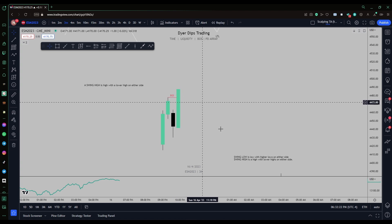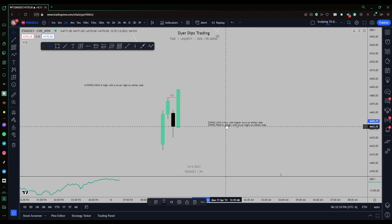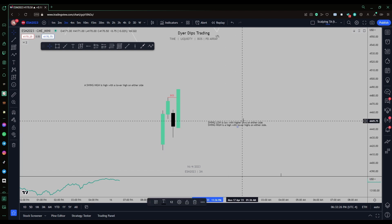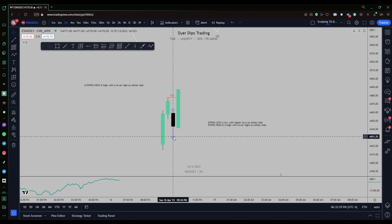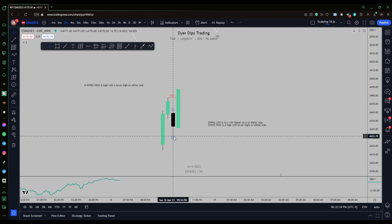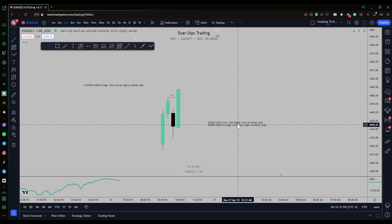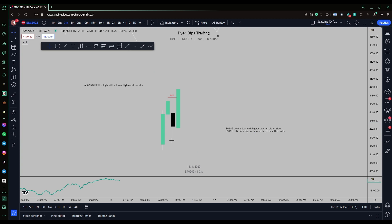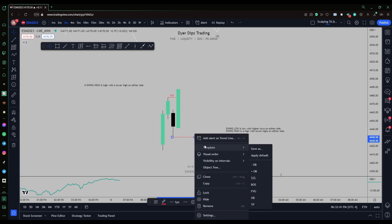A swing low is a low with higher lows on either side. This is the swing low here because we've got the low on either side higher than this low, therefore this is a swing low.